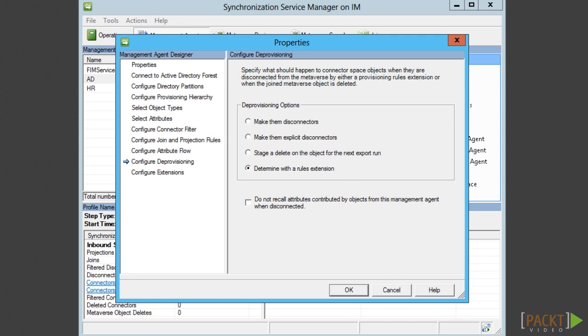If you are to work with AD deprovisioning, this is the best way to do it. That way you can prevent disaster from happening when FIM starts to delete all users in AD due to an empty data set from HR.